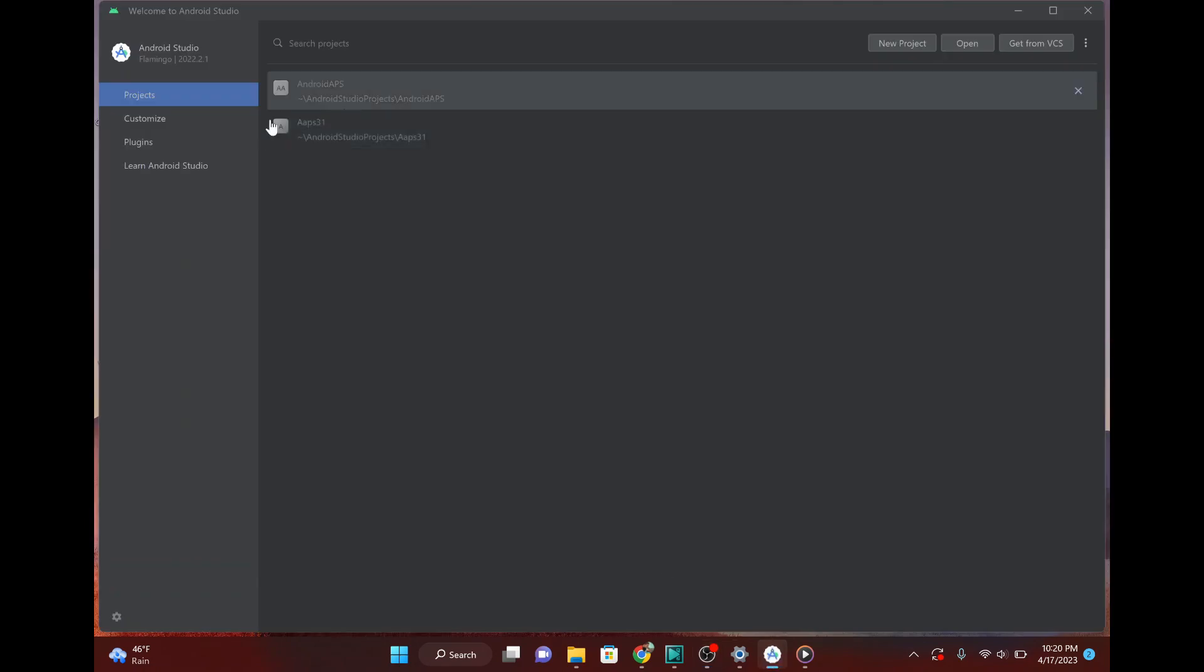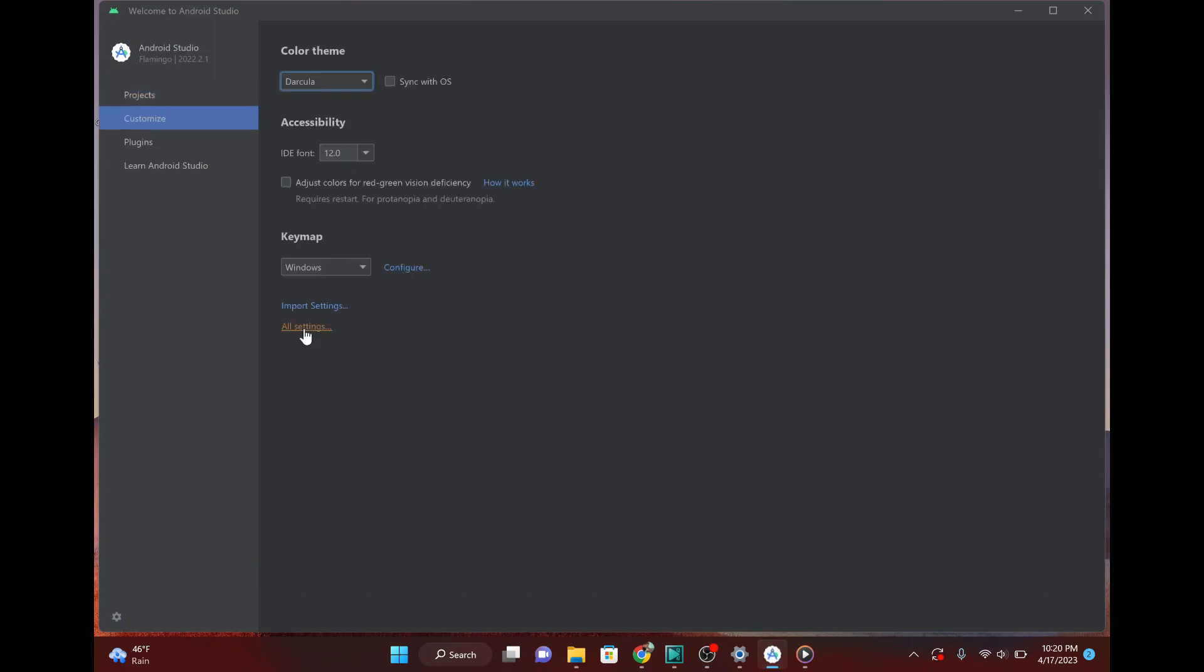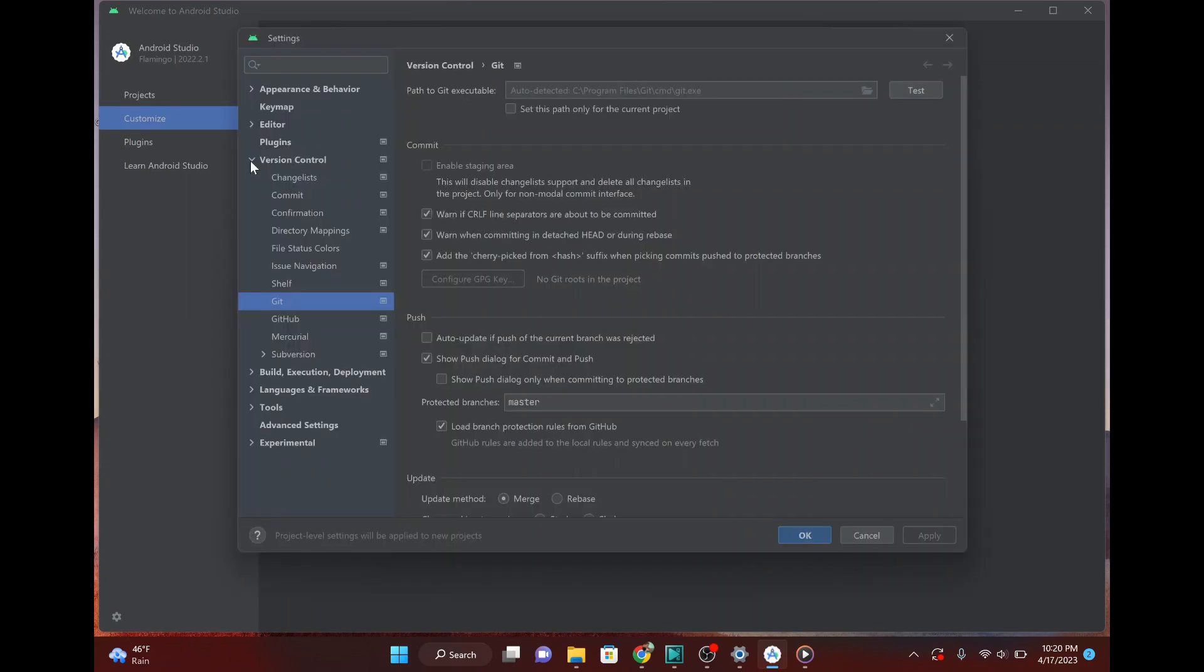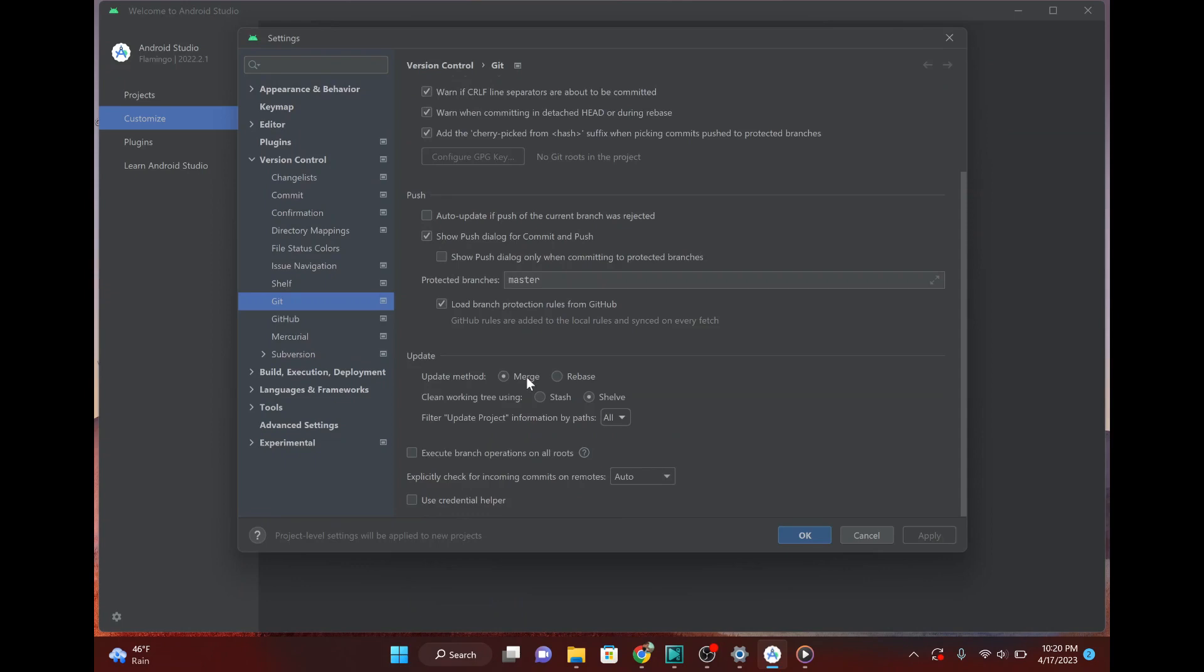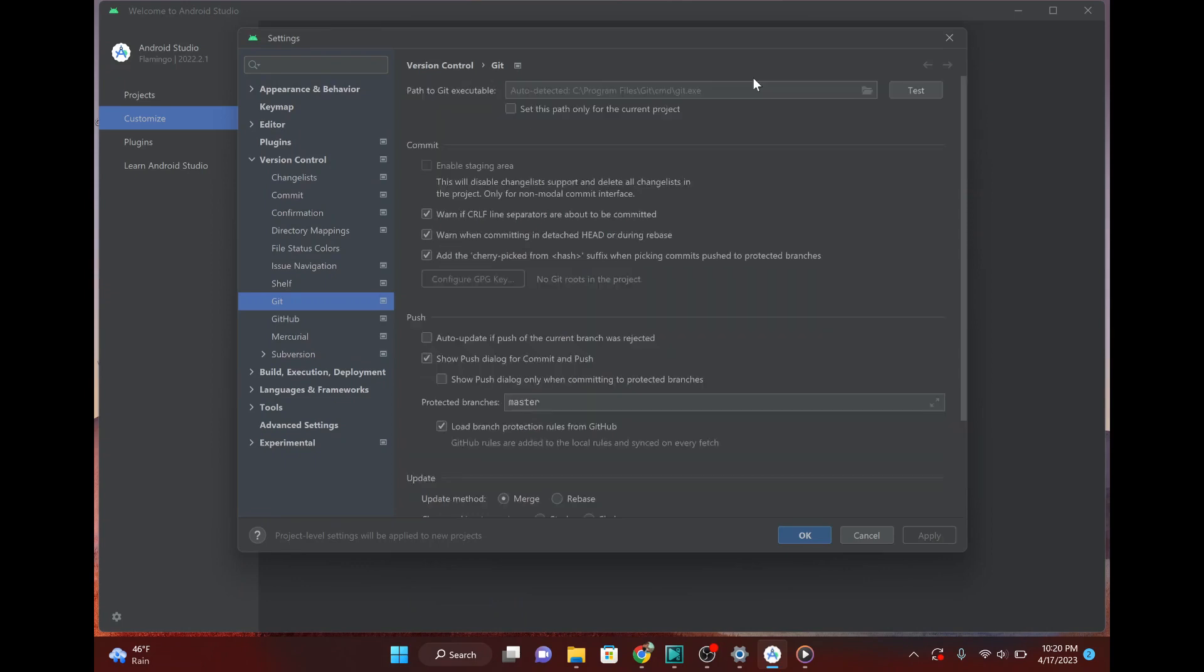Okay. So now that we got Android Studio installed. First thing that we want to do is we want to go to this customize. And then hit all settings. What you want to do is go to version control. And then Git. And the big thing that you want to check is make sure that update method is set to merge, which it was, and then make sure.